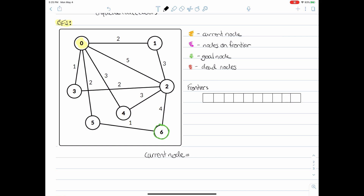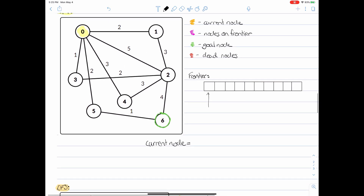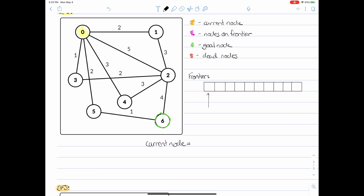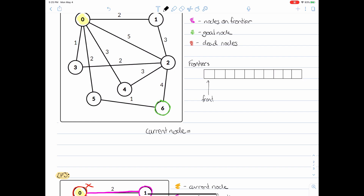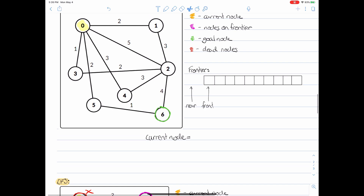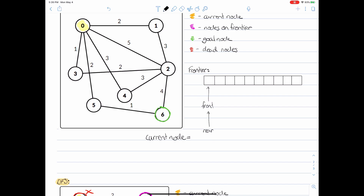Right off the bat, we're going to define our frontier as an array. You can use whatever data structure you like when defining your queue, but I prefer to use a looped array. When using a looped array, you need to define the front of your queue using a front index. When the frontier queue is empty, the rear index is actually going to be behind the front index — that's when we know our frontier is empty. When we first enqueue this initial node, we increment our rear index and then add our value.